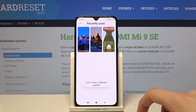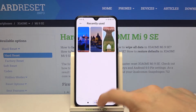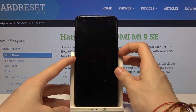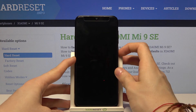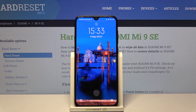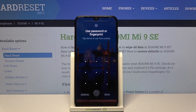Lock screen wallpaper applied, and now if we lock our phone, as you can see the lock screen wallpaper has changed to the one we have chosen before.